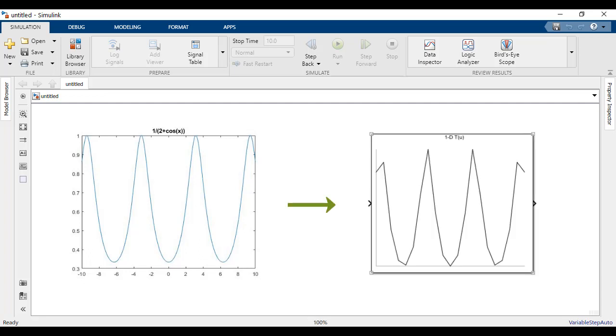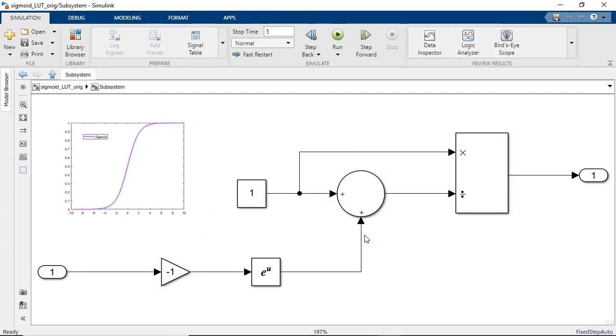Let's try a simple experiment applying the same principle to the sigmoid function to investigate how we can accelerate the deep learning inference performance, particularly on the edge.